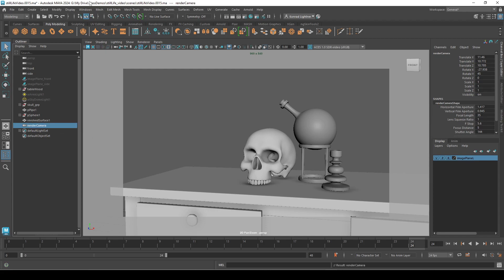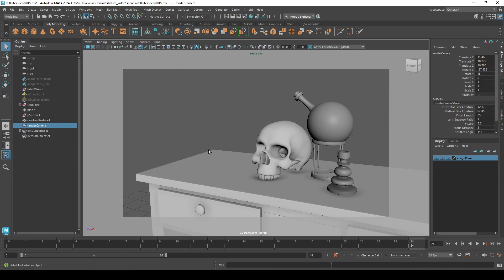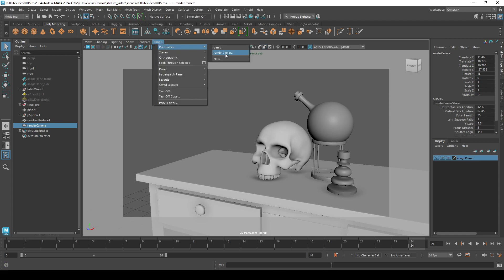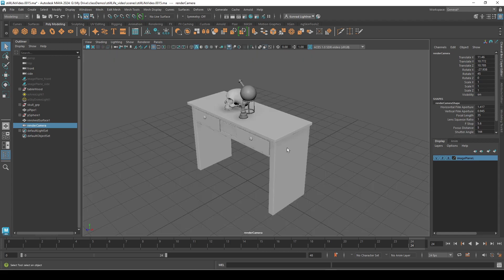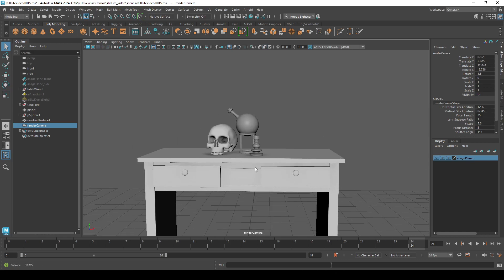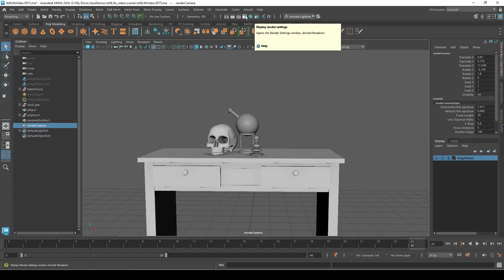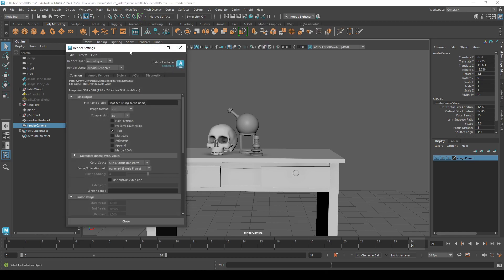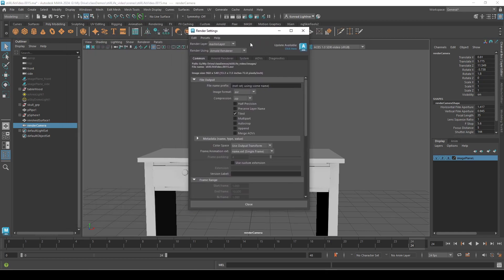Click on that, make sure I'm moving so it's working, and then click under render camera and start moving around. We'll need to have the resolution gate on, but first let's check our render settings — go up to render settings and click on that, then go down here.